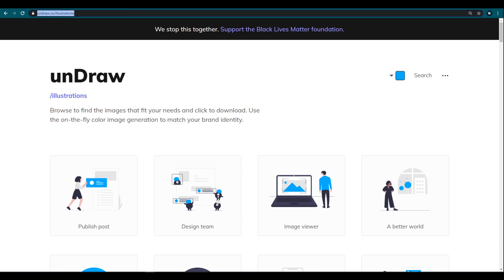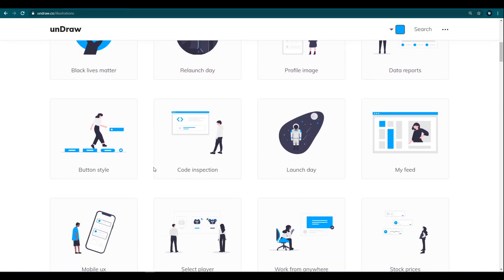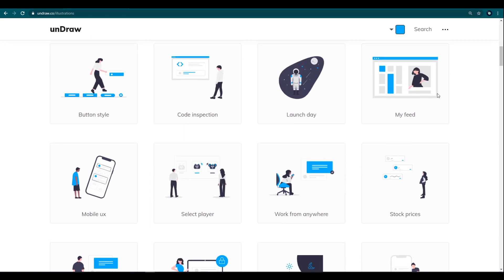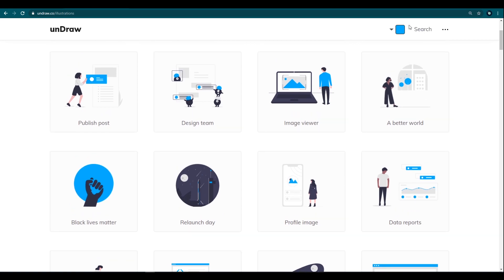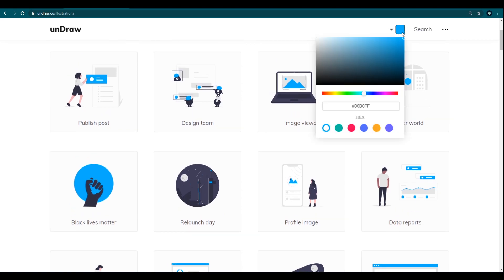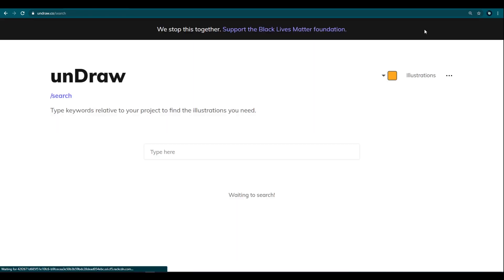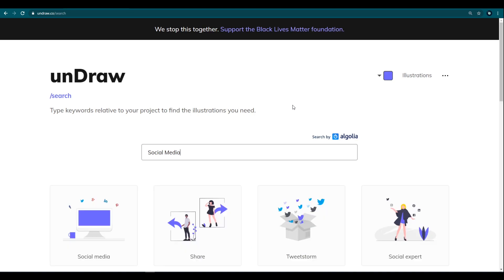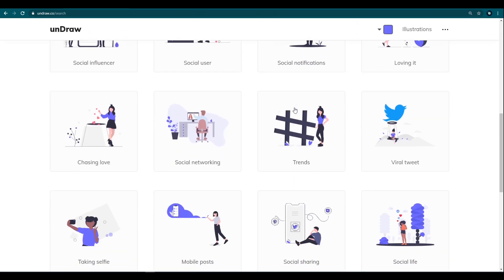The first one is onru.co. You can see here lots of illustrations — all of these are free. In case your website theme color is different from the illustration color, you can change the color with this dropdown. You can select any color from here, and also you can add the hex code to get the exact color you want. You can also search — let's search 'social media' — and for that term we found these awesome illustrations. This is cool, right?